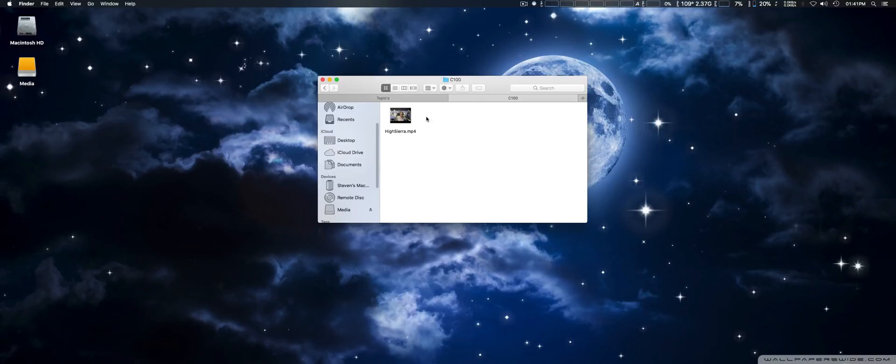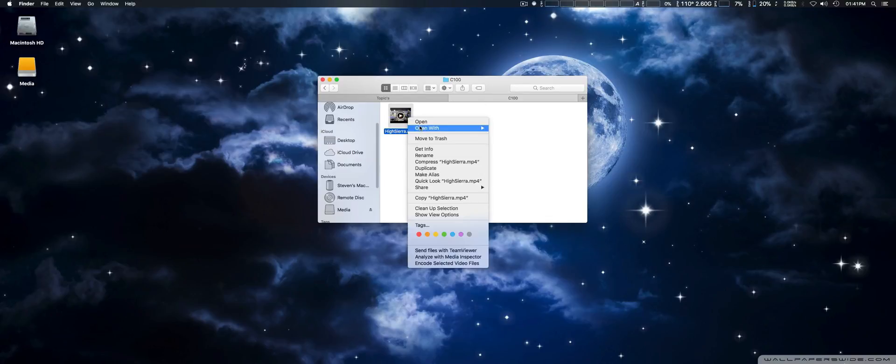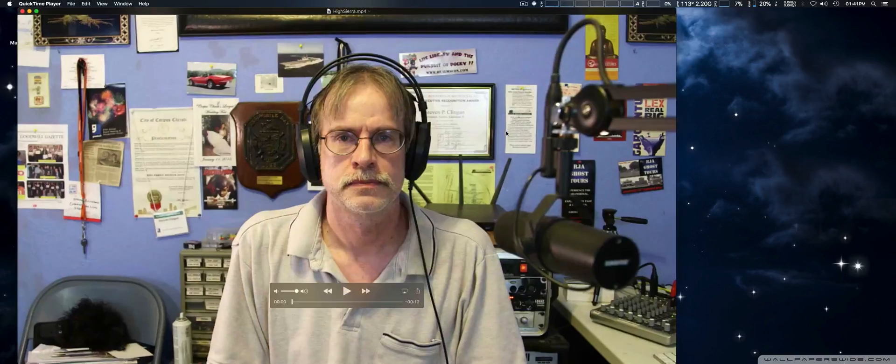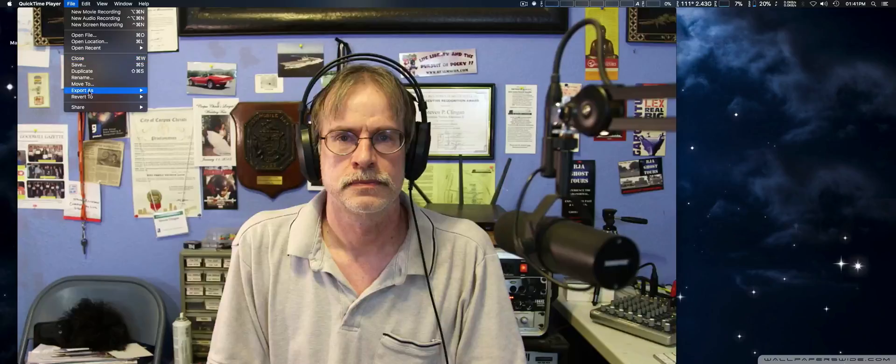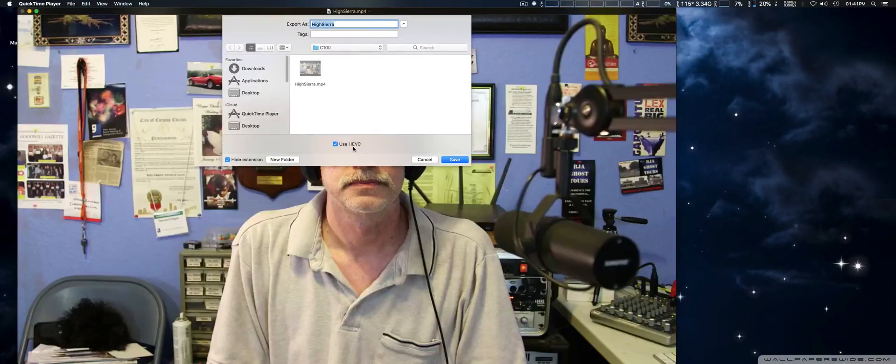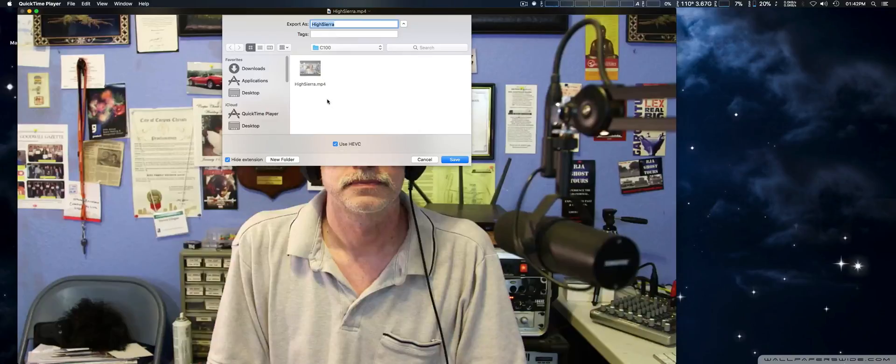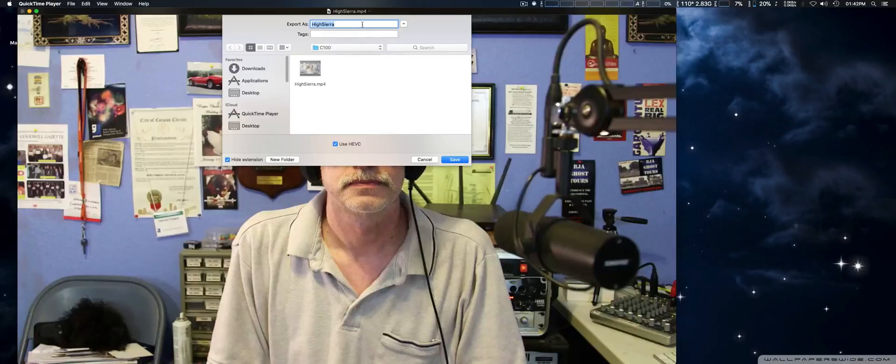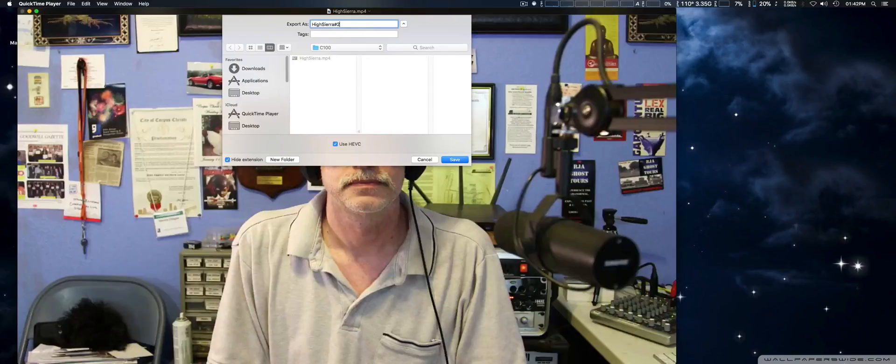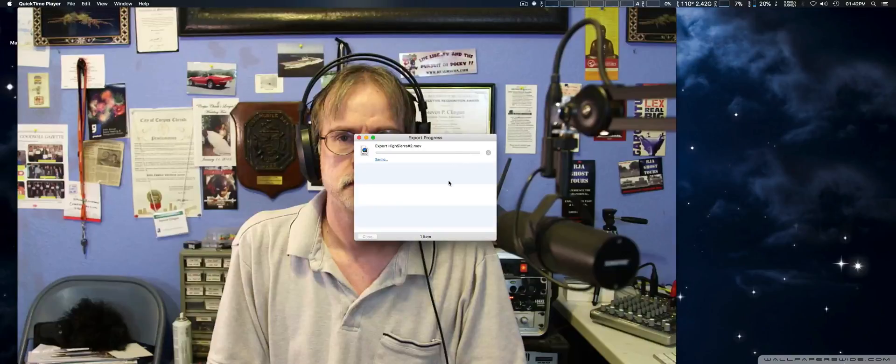Here we've got a small video clip, and simply by opening it up in QuickTime, you can actually export it as HEVC. There's a selection in the bottom where you can use the higher compression scheme. We're going to change the name, name that number two, and save it as well.